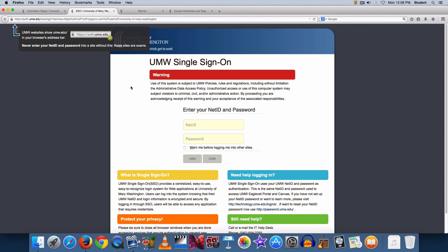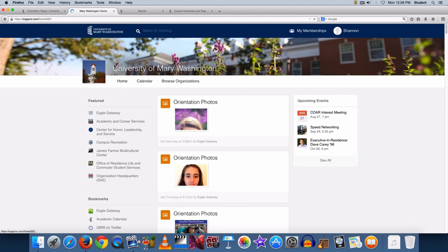Use your NetID to log on to MyUMW. Once on the community home page, type Eagle Gateway into the search bar and select the portal.